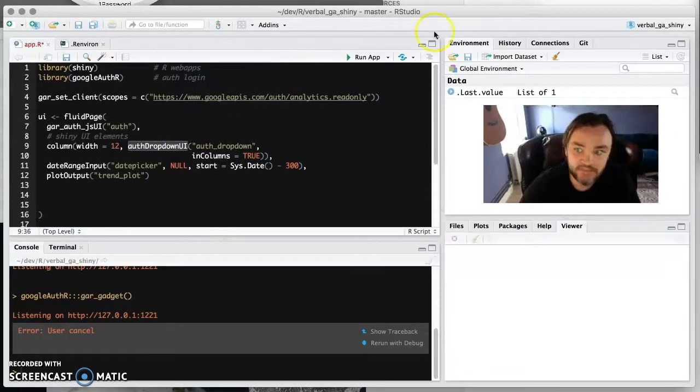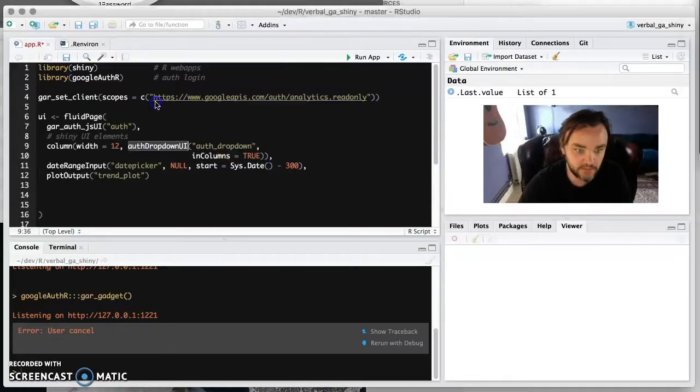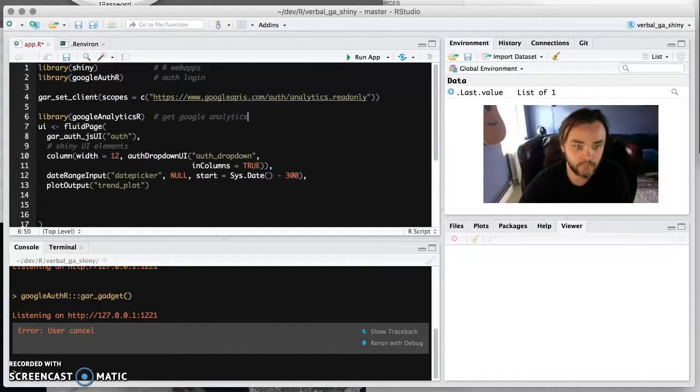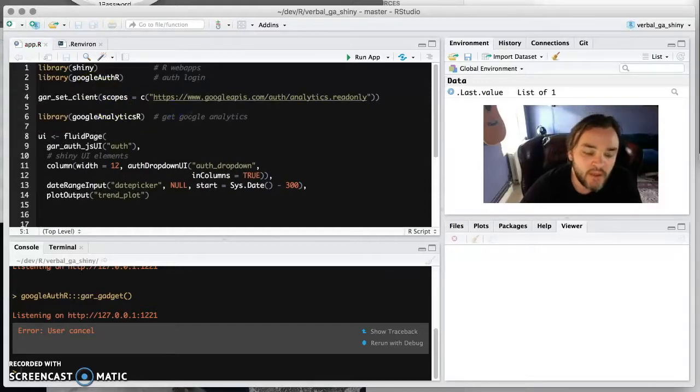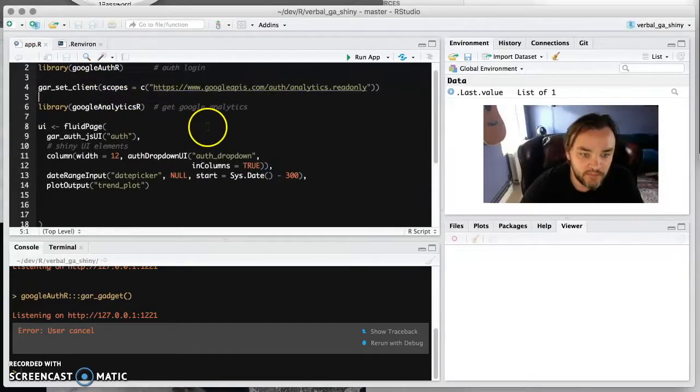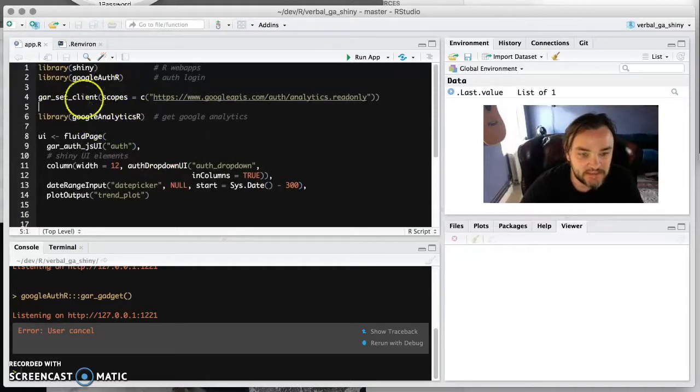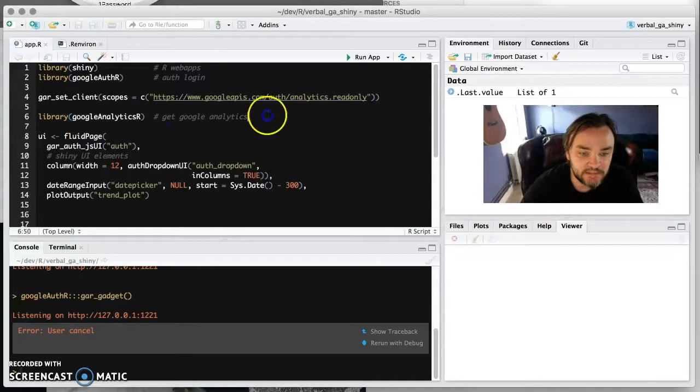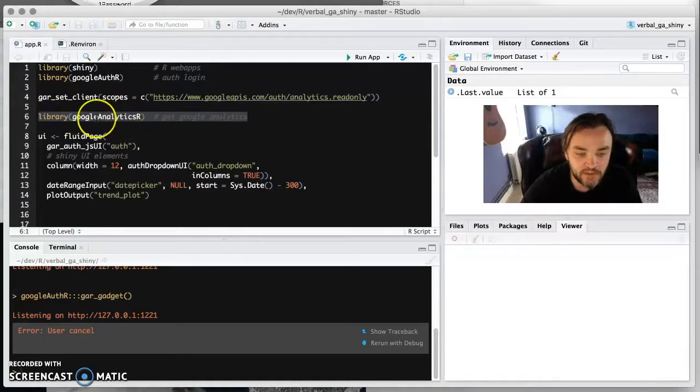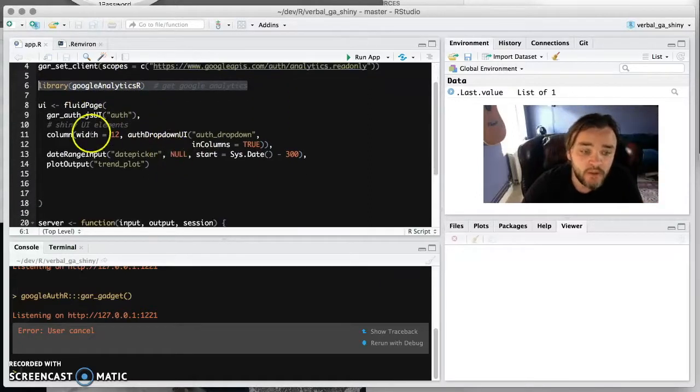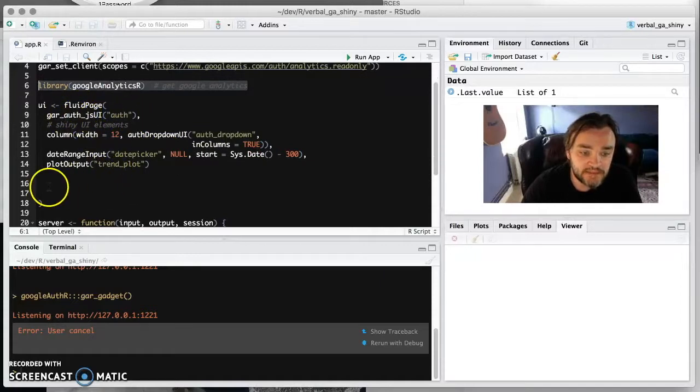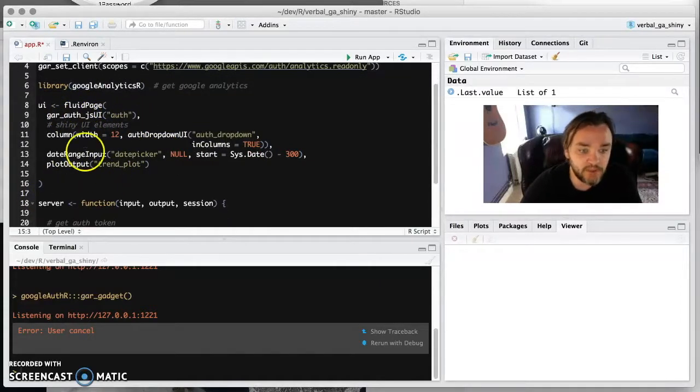So we're going to load that library. So this will load that library and I'm calling this before Google Analytics R so that it uses your project rather than the default one. If you've set it before you load the library, then it will use your one.